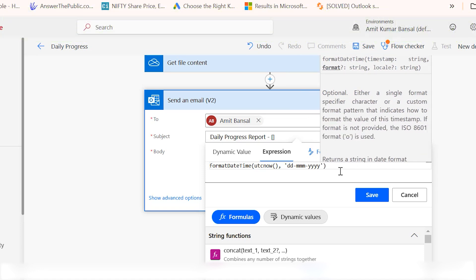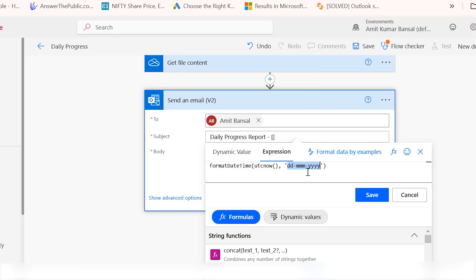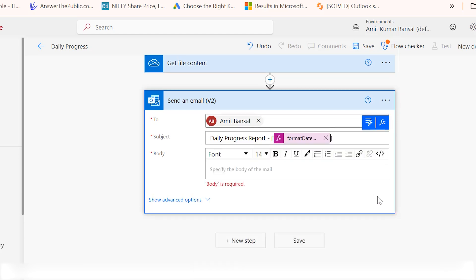What is utcNow? This function retrieves the current date and time. The dd represents the day, triple m represents the month in abbreviated form like Jan, Feb, March, and 4 y's represent the full year. I copy this expression and hit save. You will see this expression is added in the daily progress report subject line. The subject line is set.